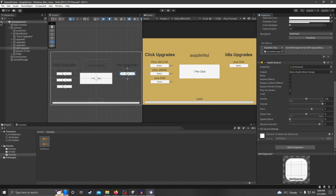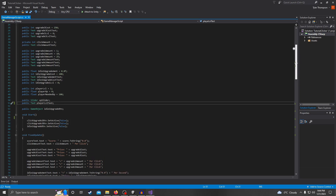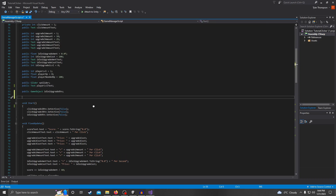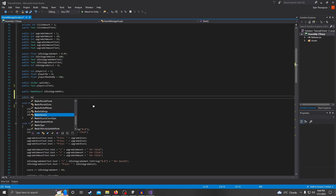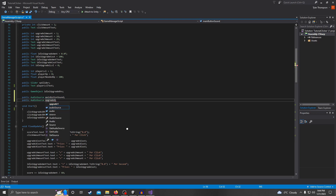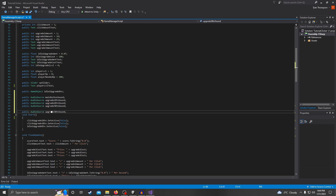Now we need to go into our Game Manager script and reference these button sounds so the script knows what to play and when to play it when we click a button. We're going to make a few more variables: 'public AudioSource mainButtonSound', and the same for the other buttons — upgrade one button sound, two, three, and the idle upgrade.